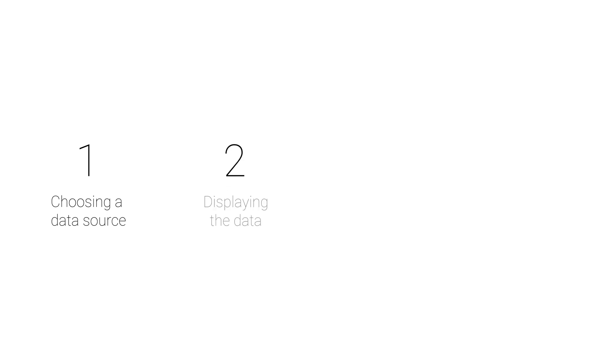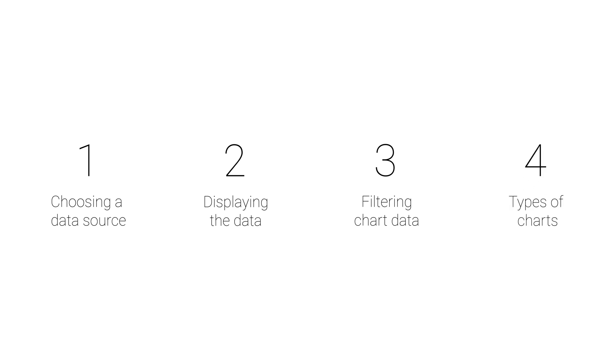We're going to look at four things: choosing a data source for our chart, how the chart can present different parts of this data, filtering the data before it displays in the chart, and then the different types of charts and their design options.